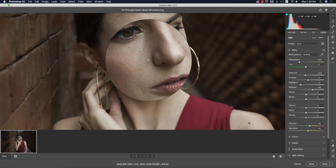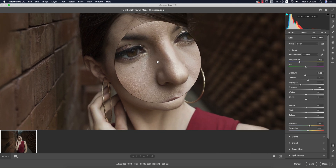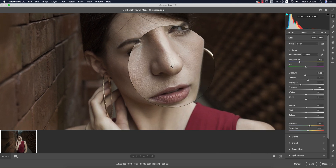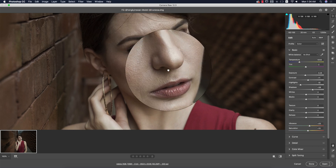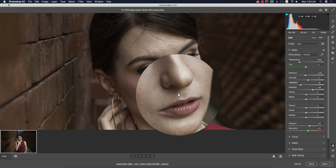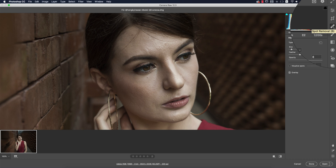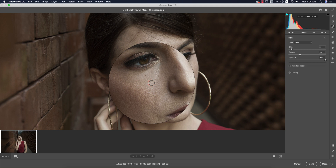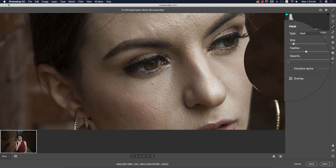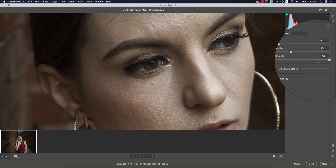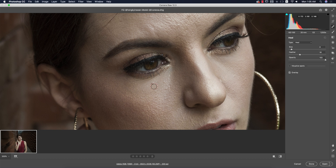If I zoom into this photo there are some spots on the face — I have to remove those spots and add a little bit of texture. There's a dedicated spot healing brush tool, or you can press B from the keyboard to activate it. Make it zoom, then set the size and feather and opacity. I'll make the opacity 100% and size 8; you can adjust according to your preferences.